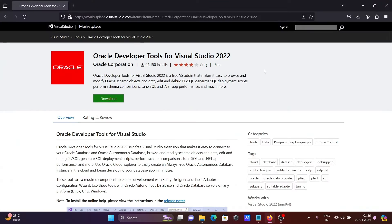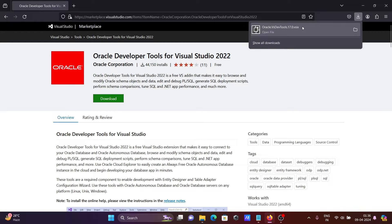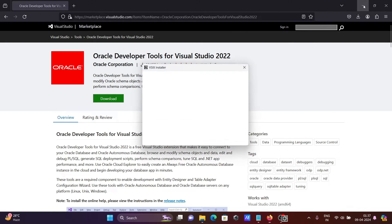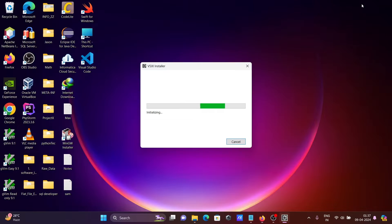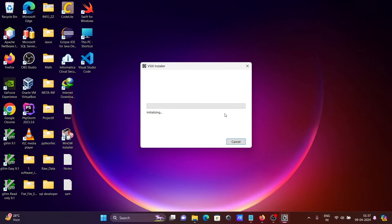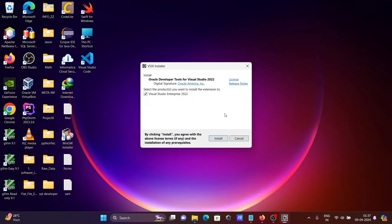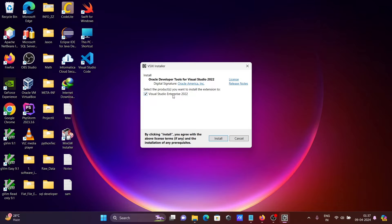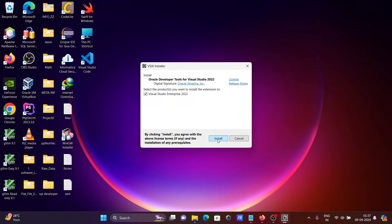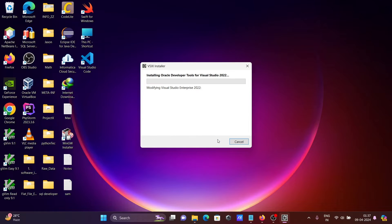After that, you need to click on this VSIS file and there you can see Oracle Developer Tools for Visual Studio 2022. So automatically it's taken Enterprise. If community is there, then it takes community. If professional is there, it takes professional. After that click on install.